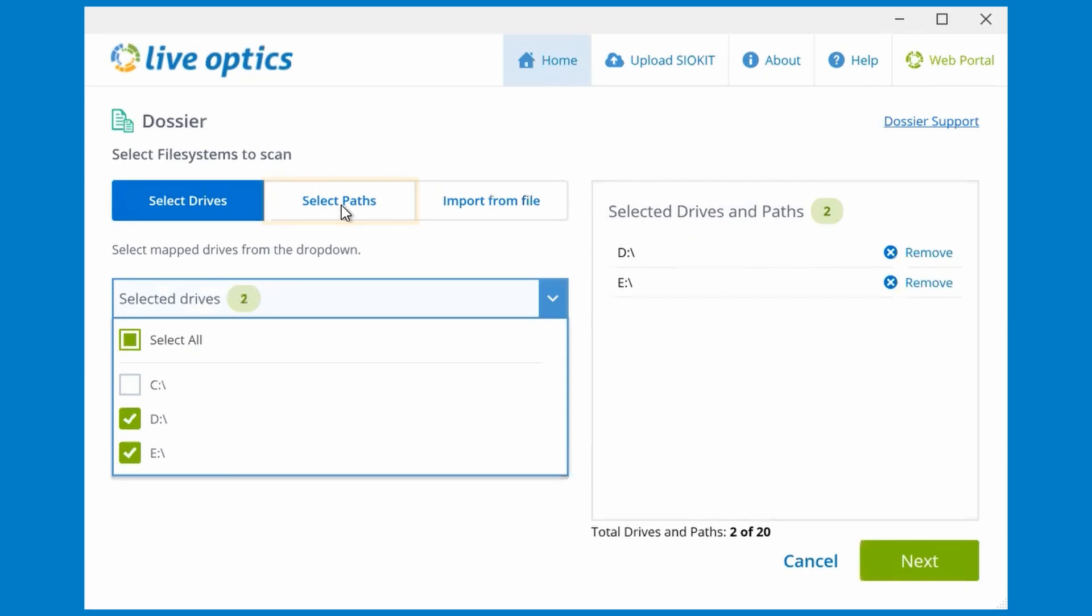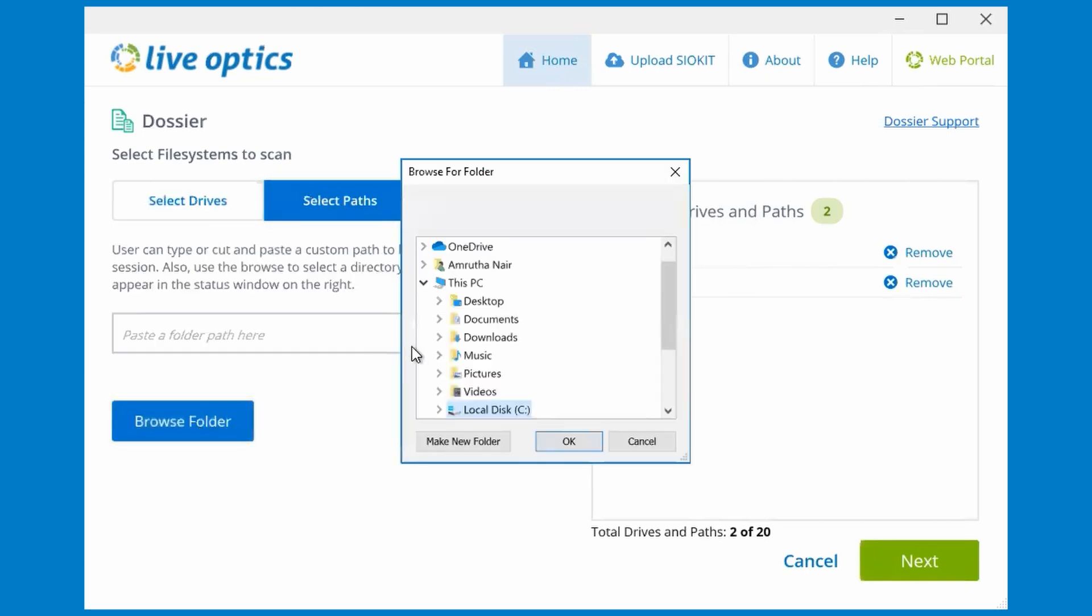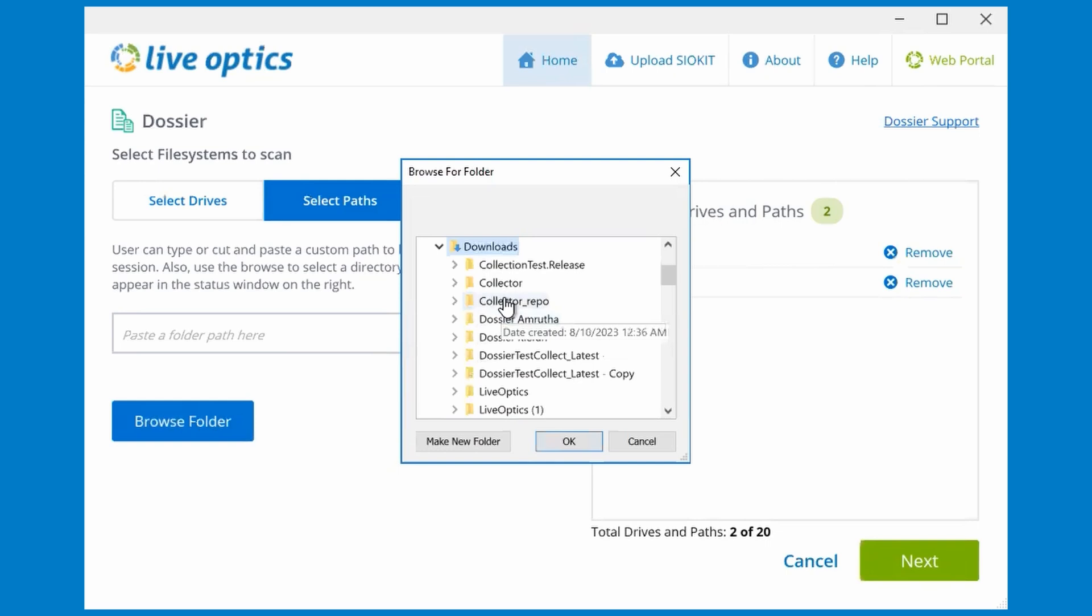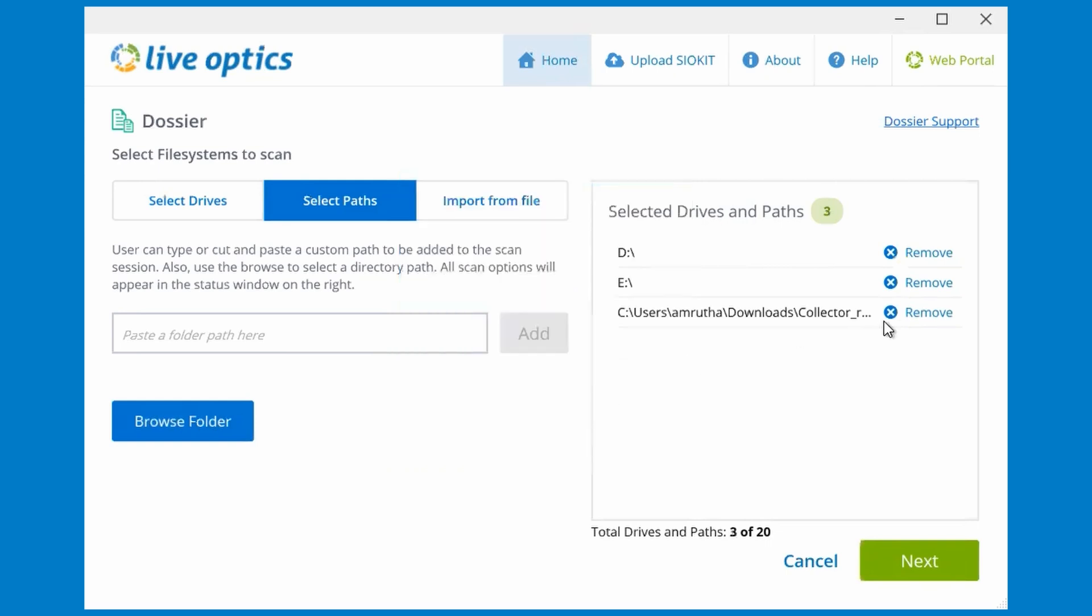Let's add some paths by selecting Select Paths and Browse Folder. Choose the directory path to scan and select OK. The directory path will also be added to the list.